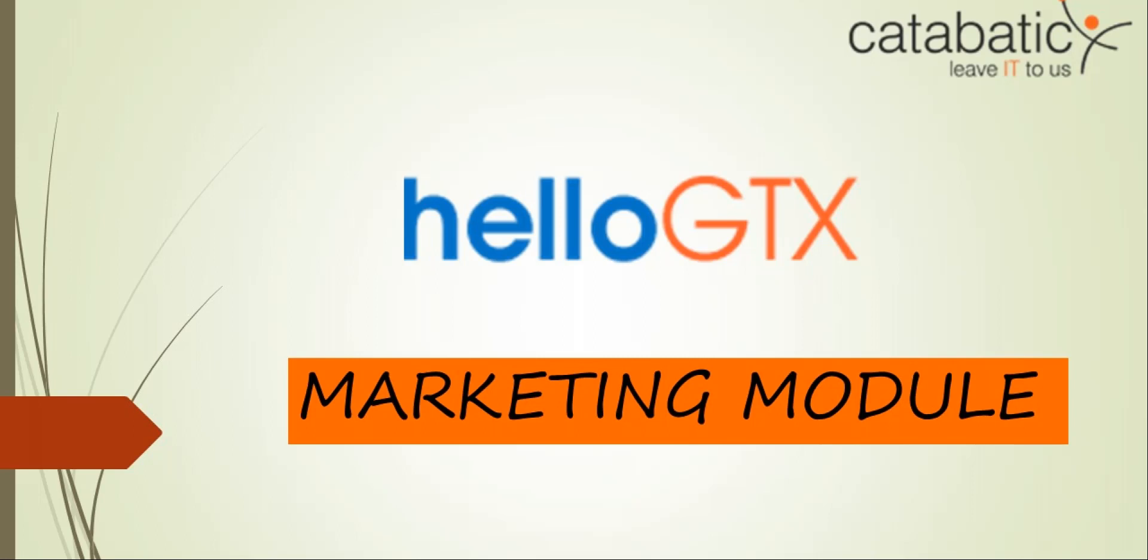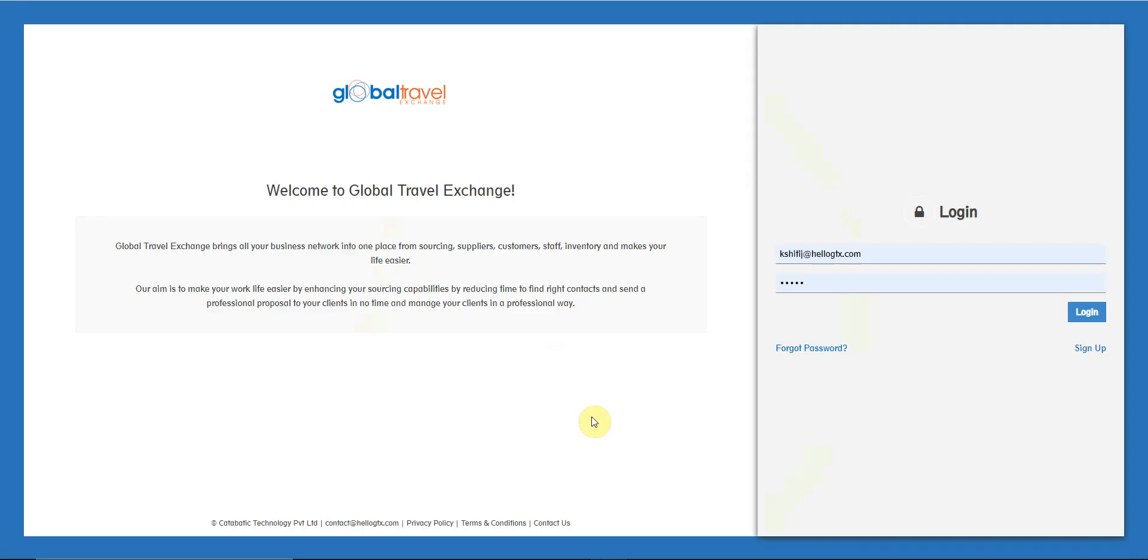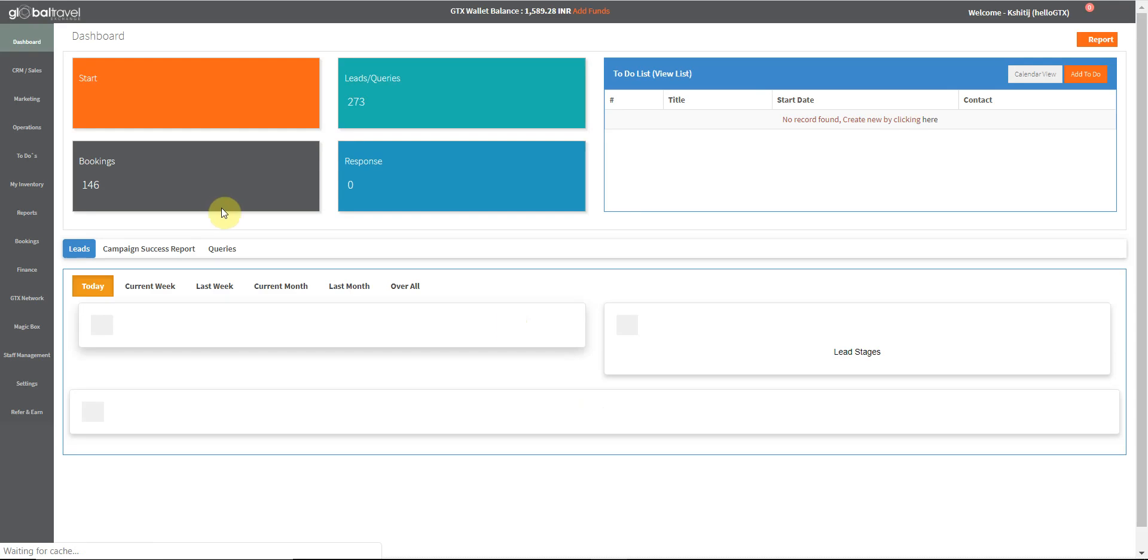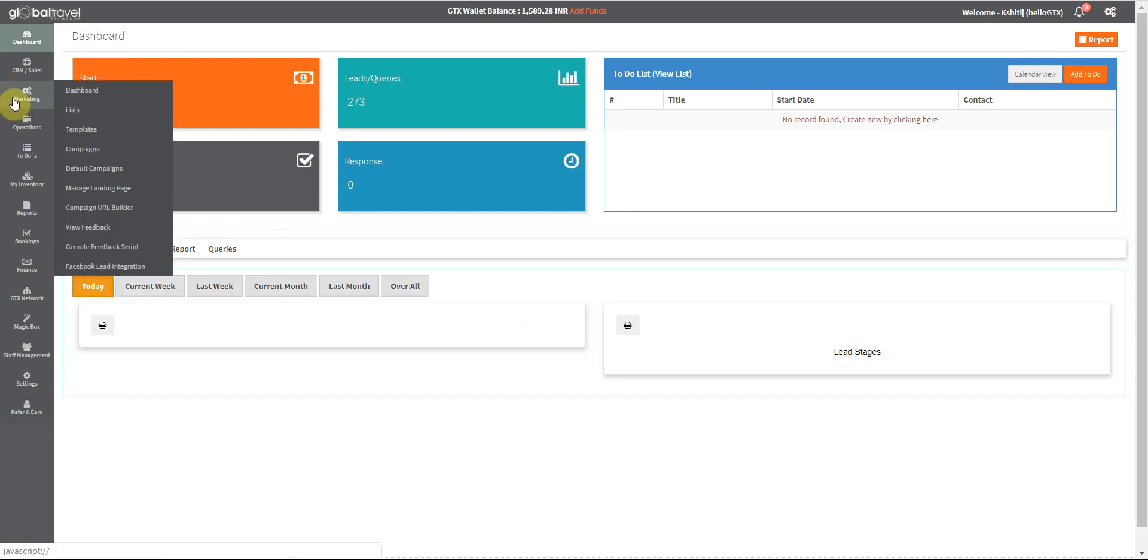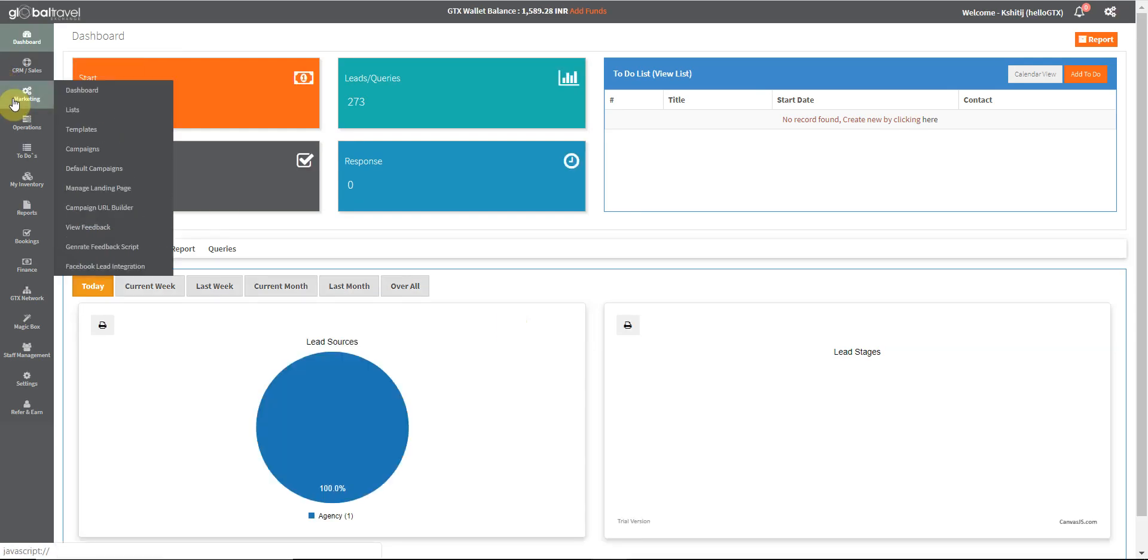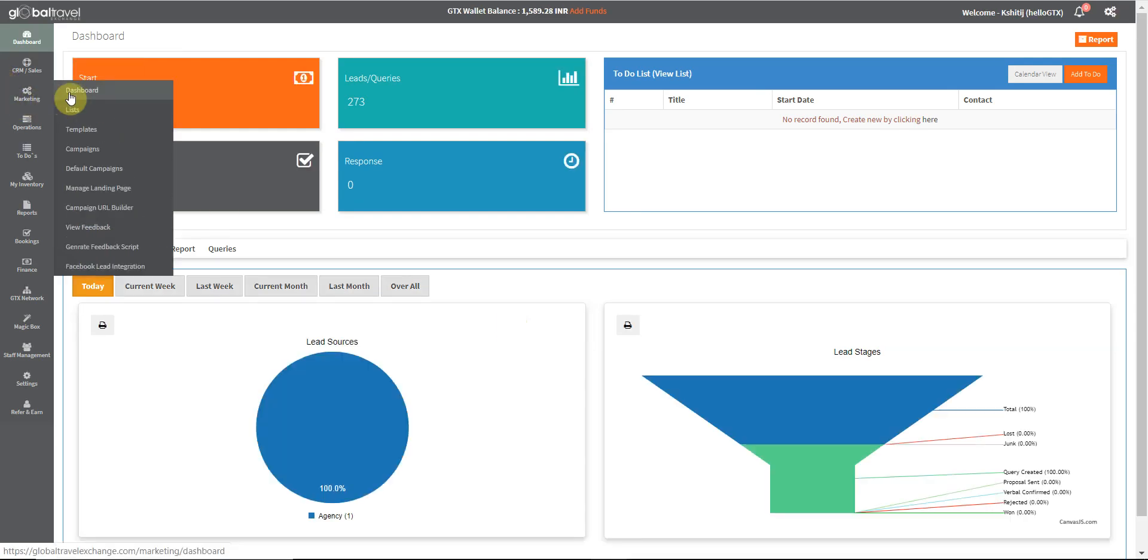Hi friends, team Hello GTX welcomes you back. In this tutorial we will be explaining the marketing module of Global Travel Exchange. On logging in, we go to the marketing option on the navigation bar on the left.